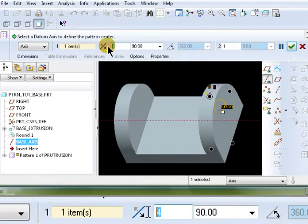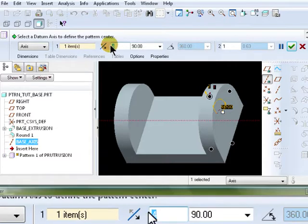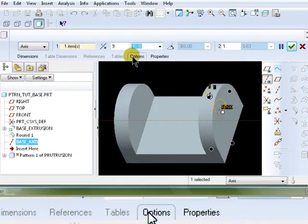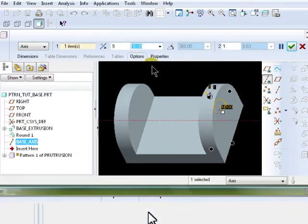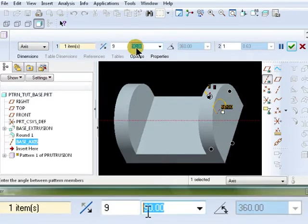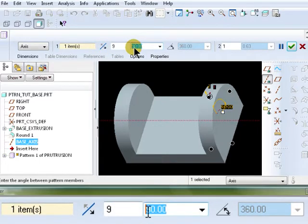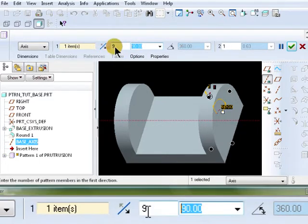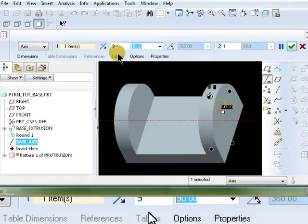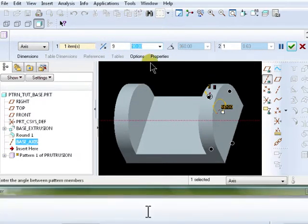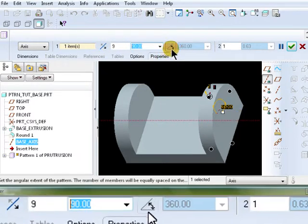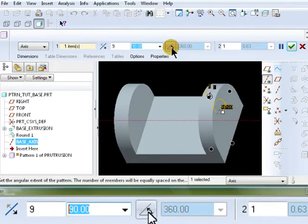Now we need this to be nine instances, so type in nine. What this is saying here is 90 degrees between each instance. Now if you need the nine instances all around 360 degrees to be equally spaced, click on this icon.